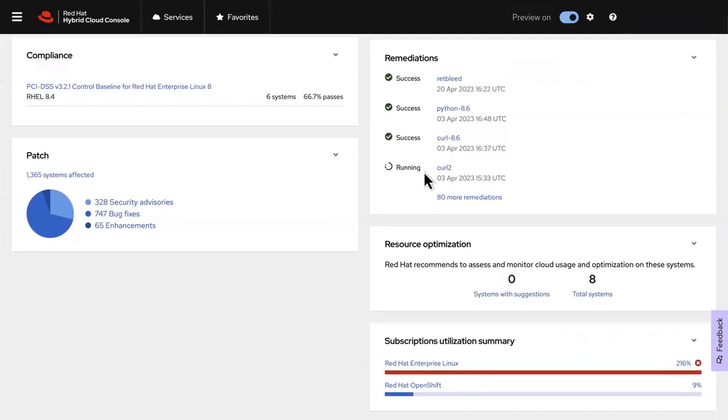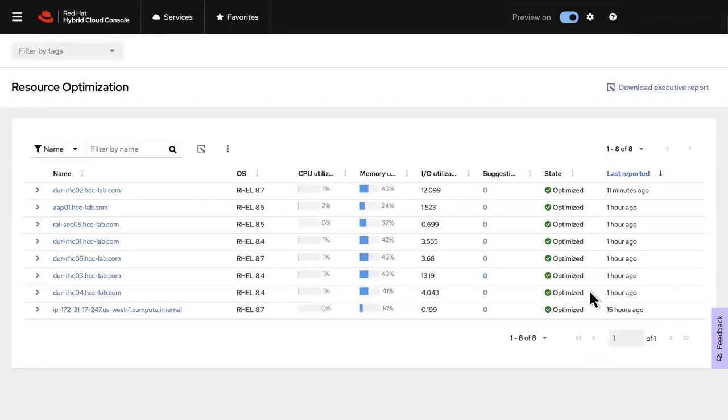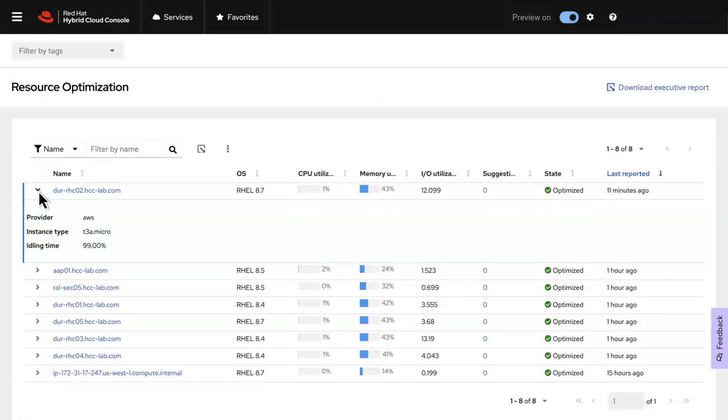While Insights provides robust information right out of the box, some setup is required for the dashboard to display regulatory policy data from the compliance service, like PCI and HIPAA, as well as for the resource optimization service that allows you to monitor cloud usage and optimization for your cloud-based environments.